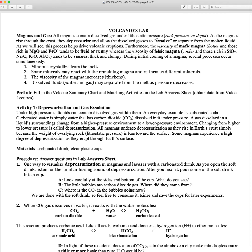Depending on the concentration of that gas, we'll see how explosive the eruptions will be. The first activity deals with depressurization, and we'll simulate this with opening up a can of Sprite — some sort of soda.